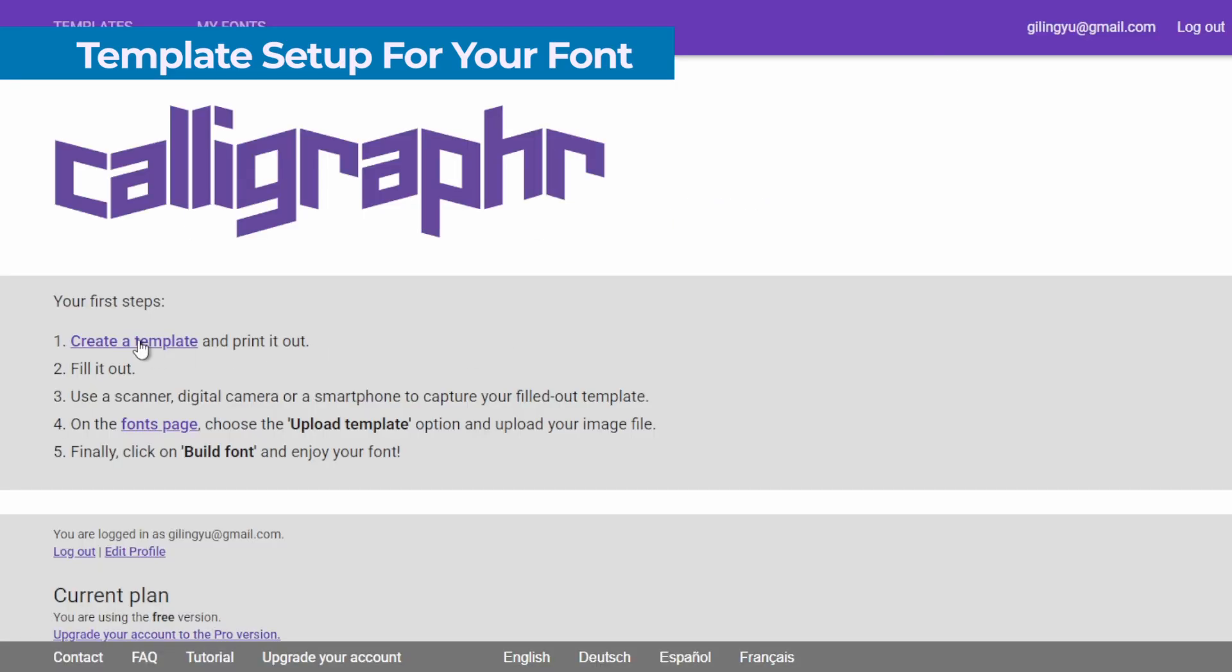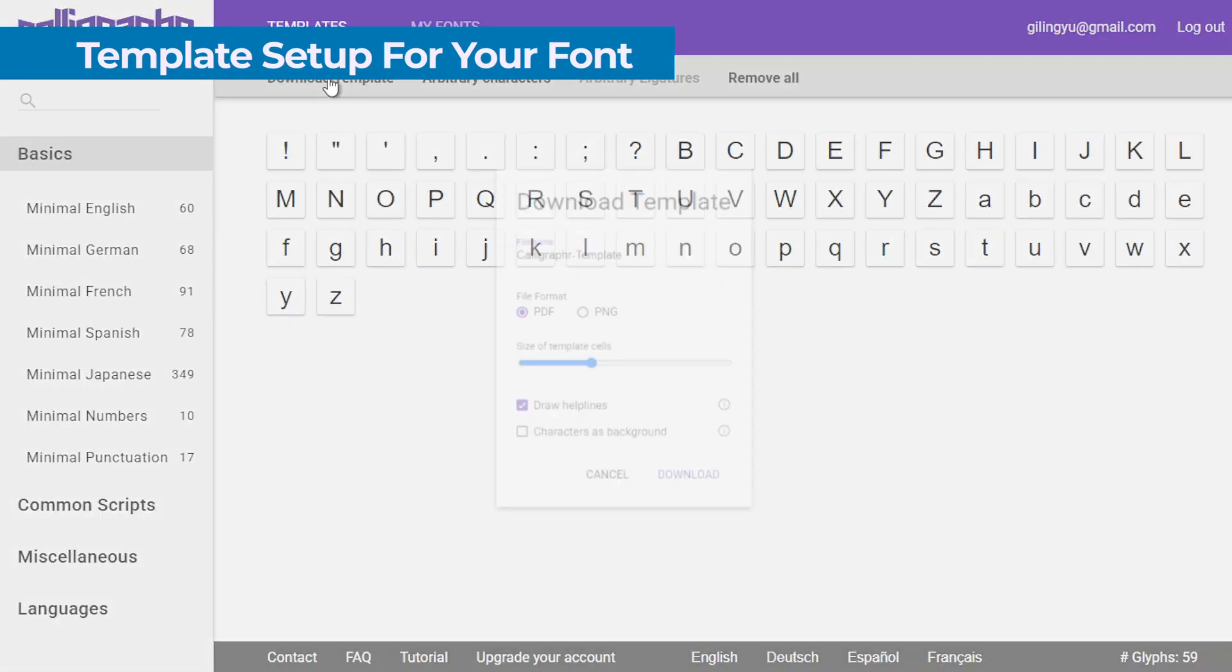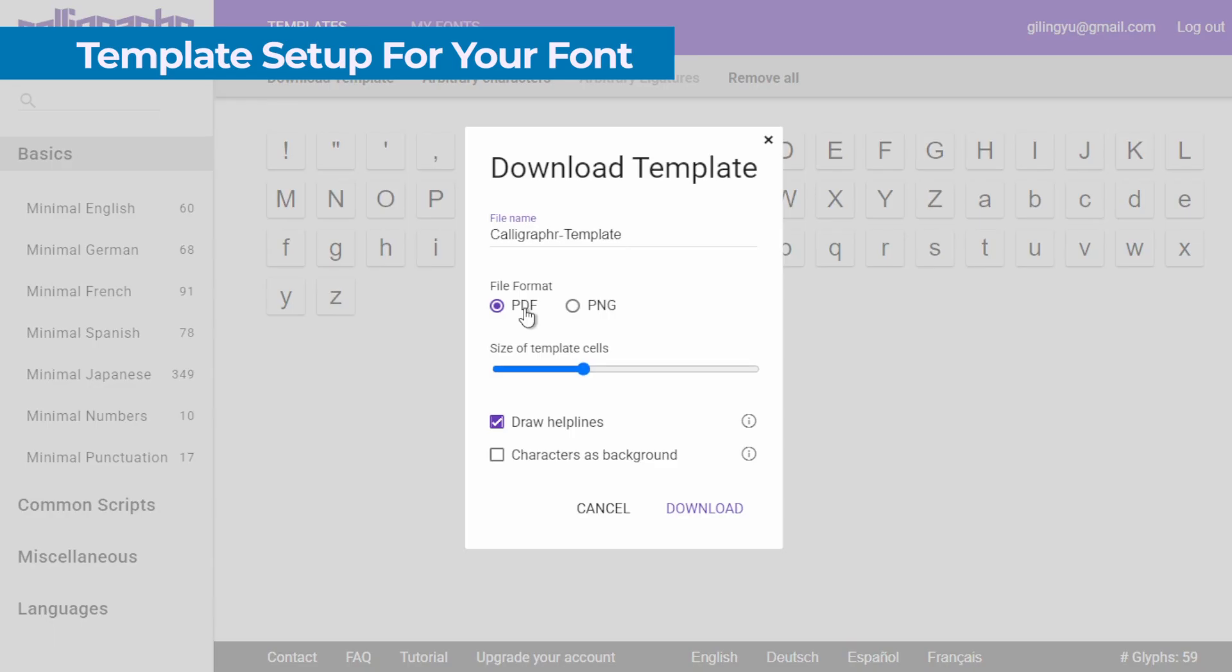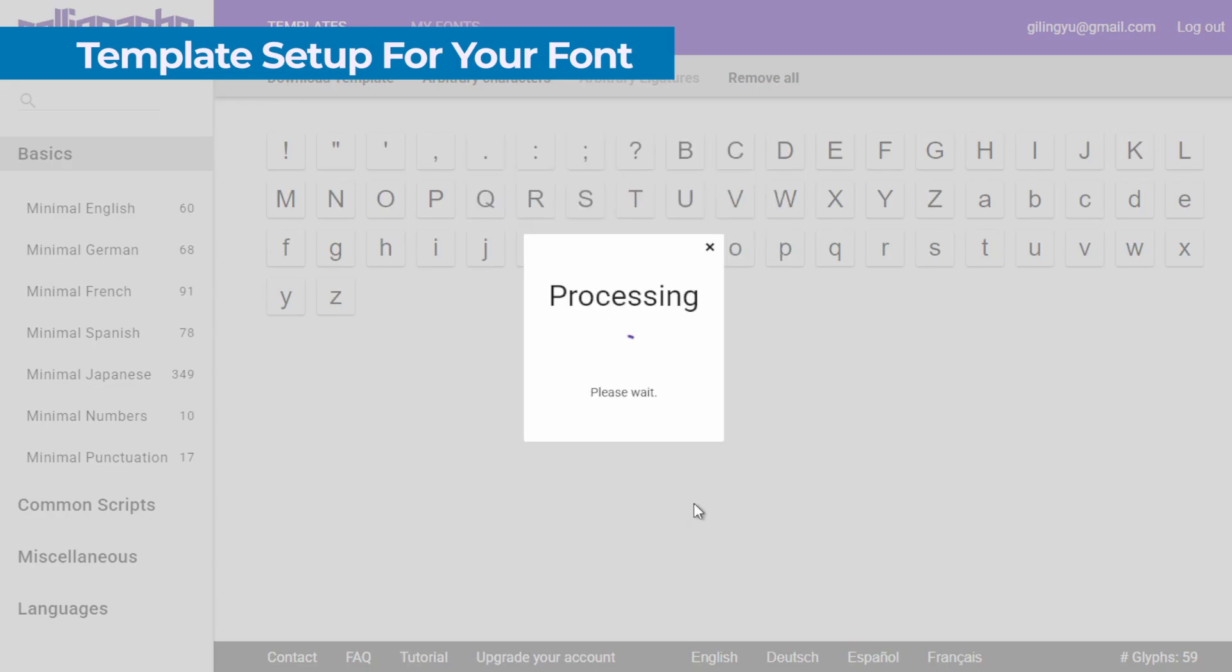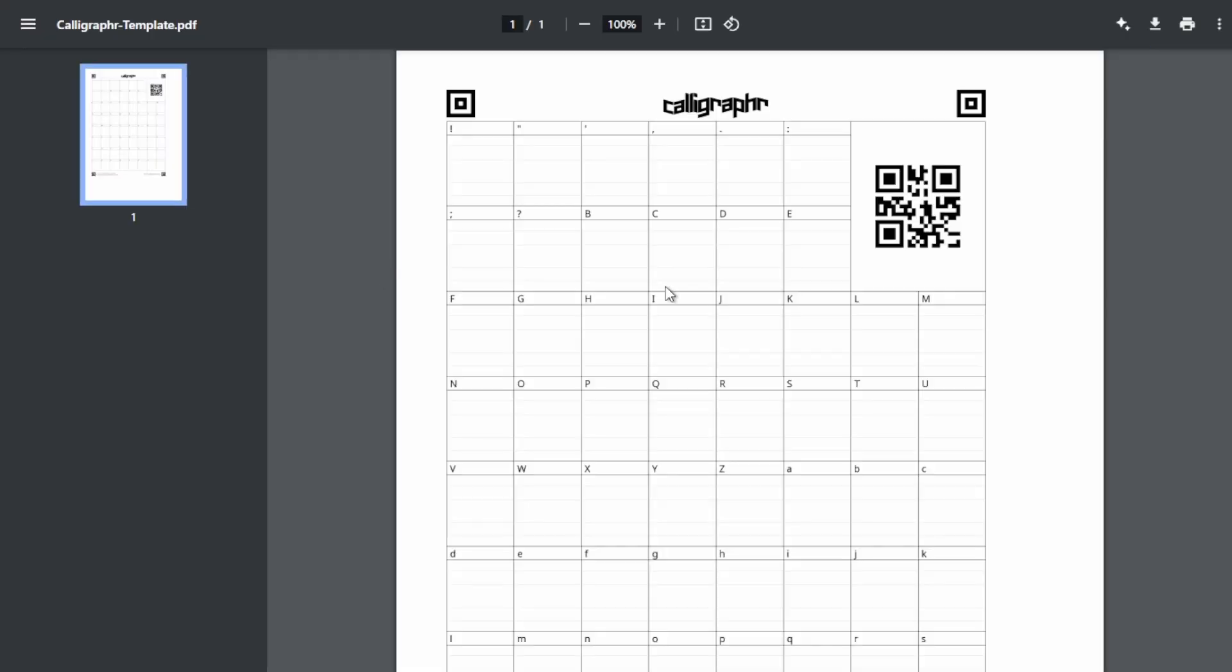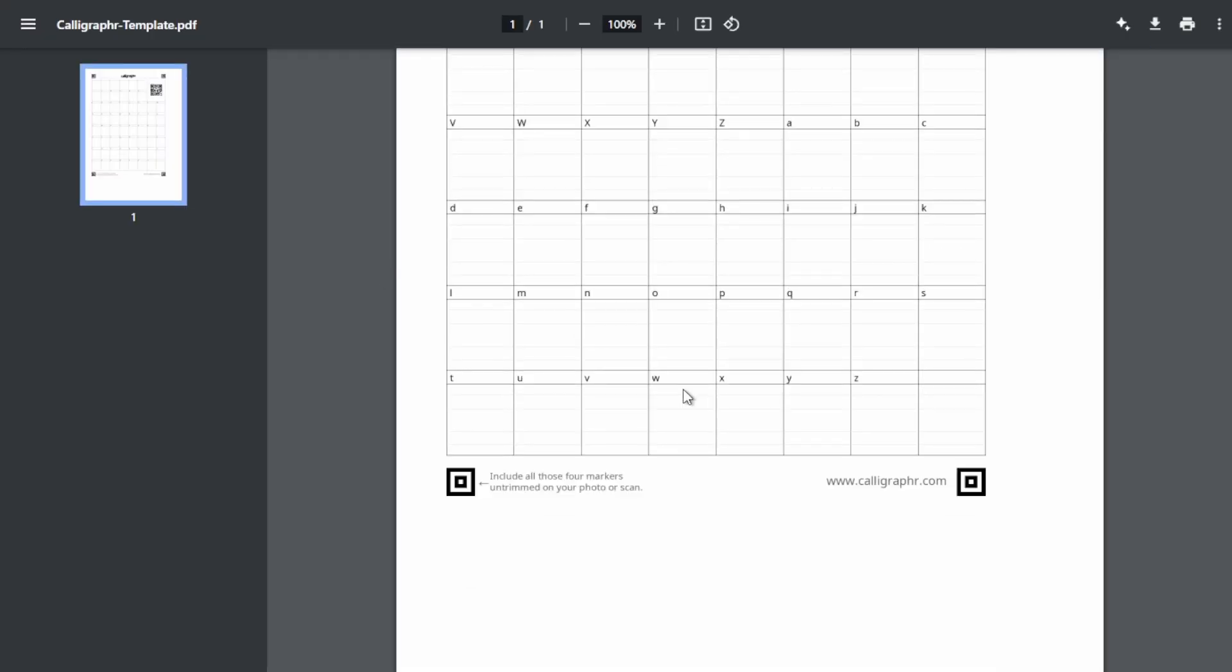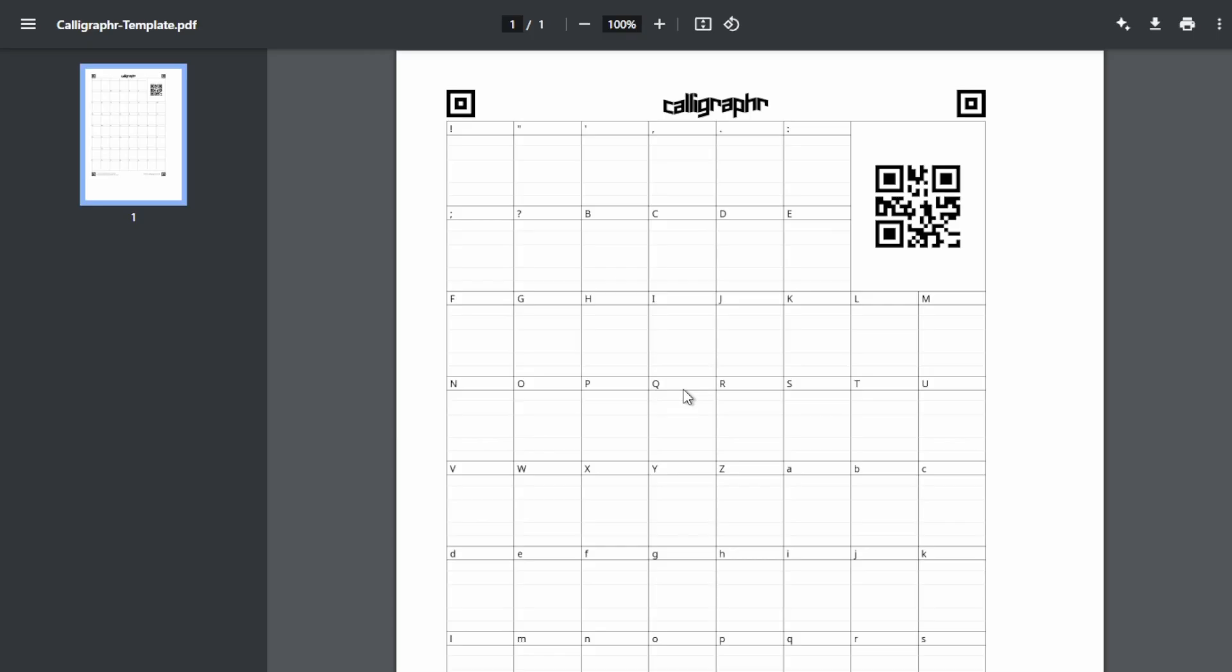You can download it in PDF or PNG format, depending on what's more comfortable for you to work with. If you want to create your exact handwritten font, you can print this on paper and write each character for best results.